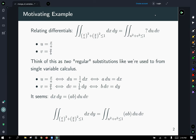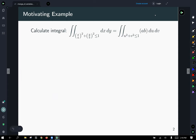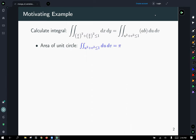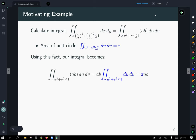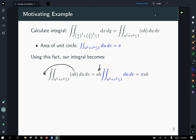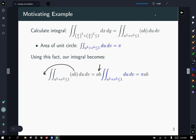This turns our integral into the double integral over the unit circle of ab · du dv. Since ab are constants, we pop them out in front, and that integral is just the area integral of the unit circle in the u-v coordinate system, which equals π. So our integral reduces to π·a·b — and that is the formula for the area of an ellipse centered at the origin.